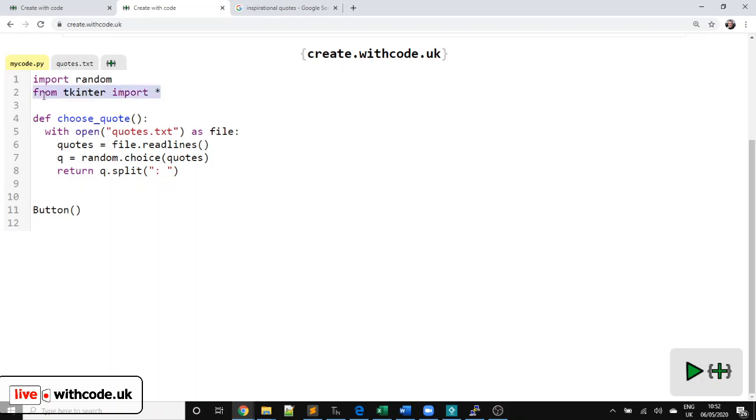And that means we put everything from TKinter into the global namespace, which just means we can say button rather than TKinter.button.